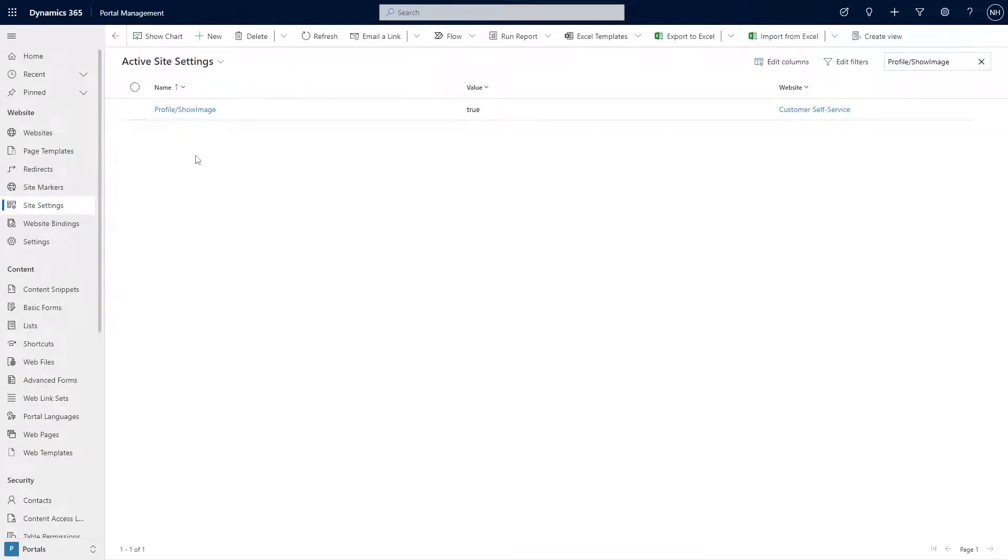To enable this functionality, first create a site setting called profile forward slash show image, with a value of true.